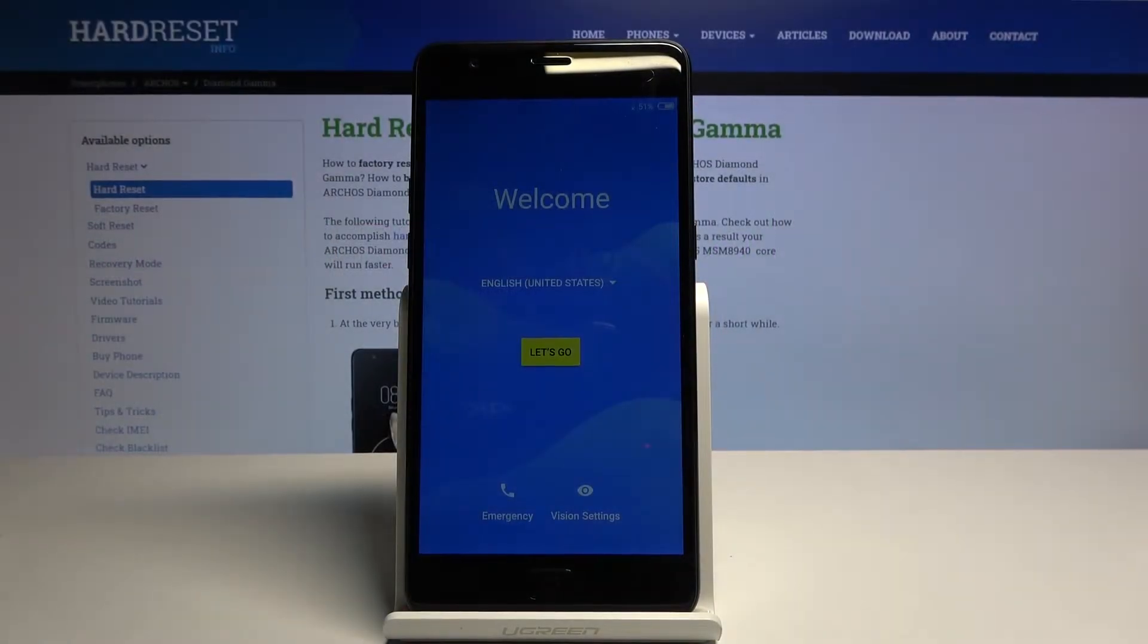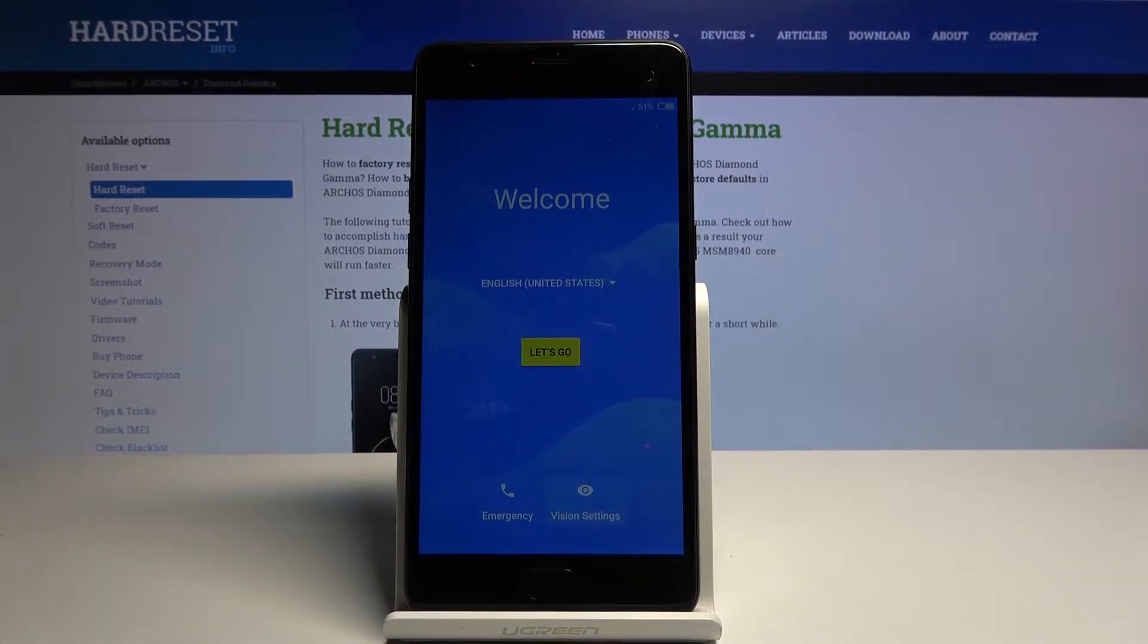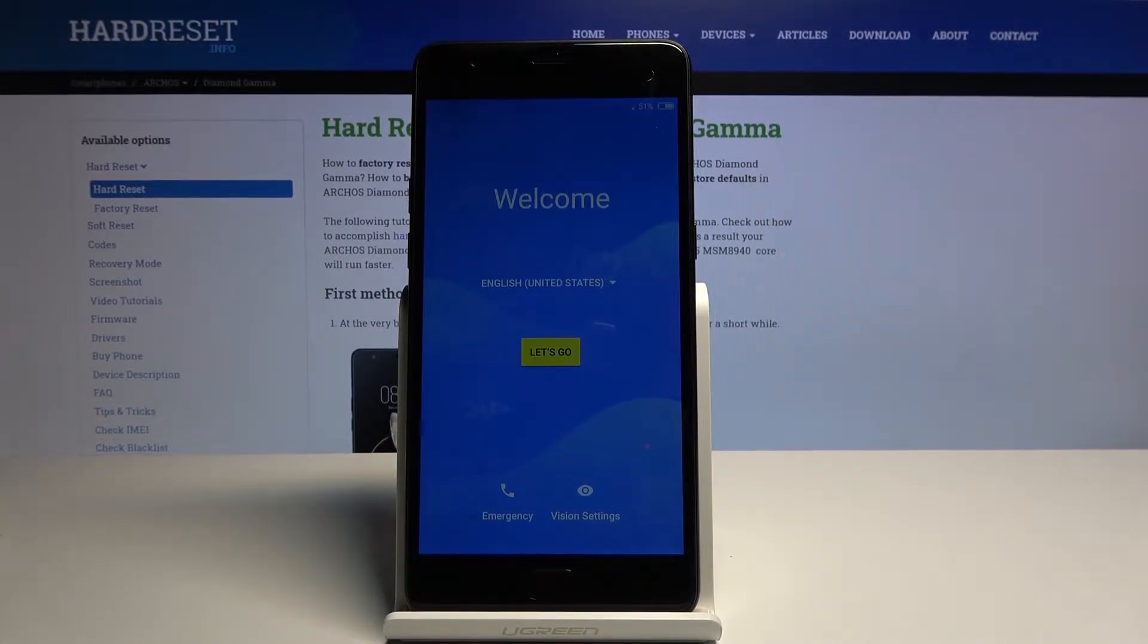Welcome. In front of me is an Arcos Diamond Gamma and today I will show you how to bypass the Google verification on this device.